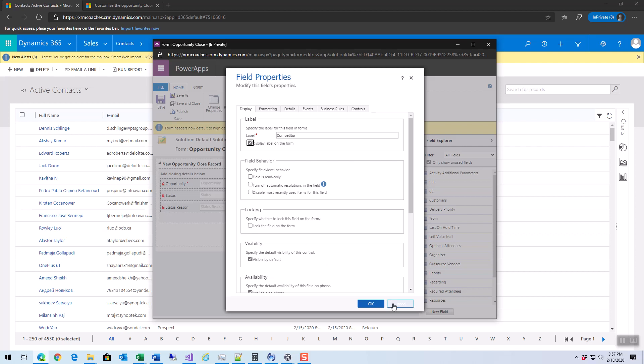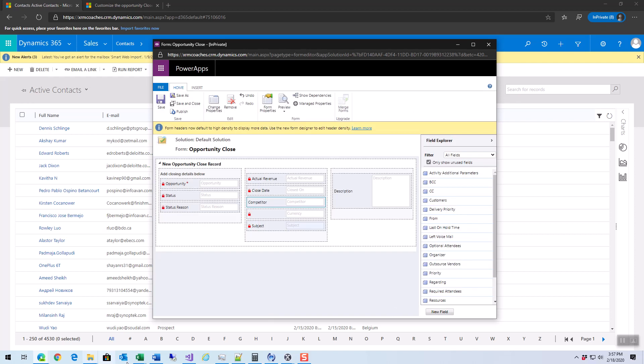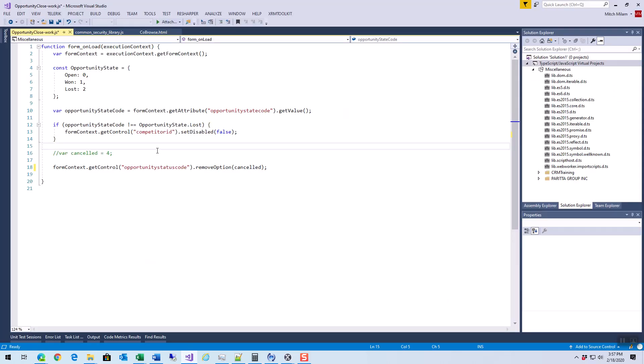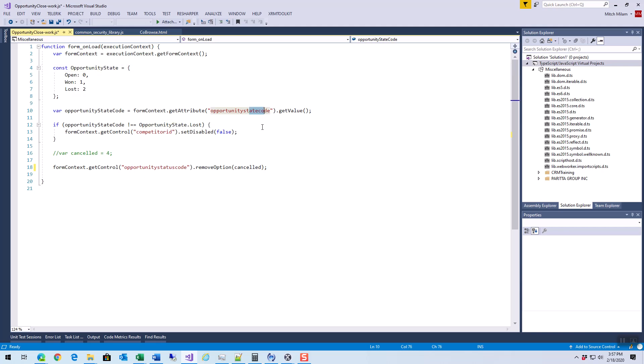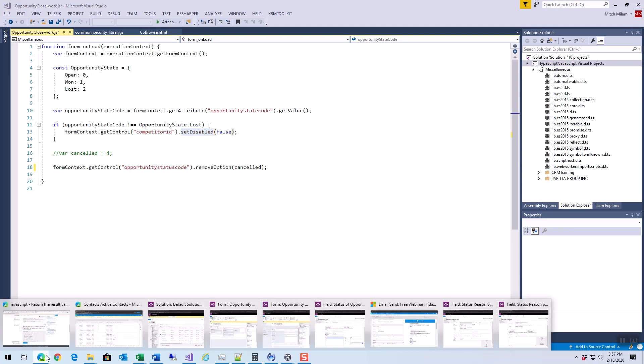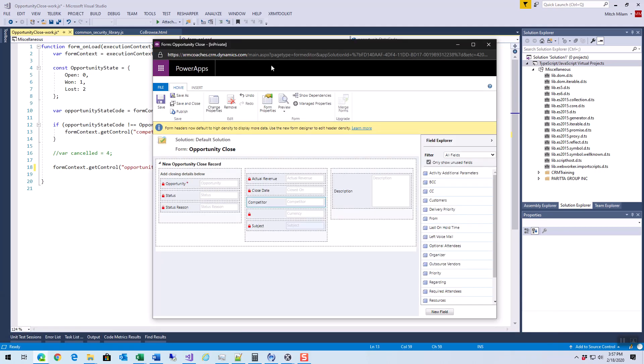Here is a piece of JavaScript that will fix this. We have two fields that we can work with: state code and status code. Here are my opportunity states which are open which is zero, won is one, lost is two. I pull in the value of the state code. If it's not equal to lost, then what I'm doing is I'm setting the competitor ID's read-only status to false, which means it is not disabled. So the opposite of disabled.